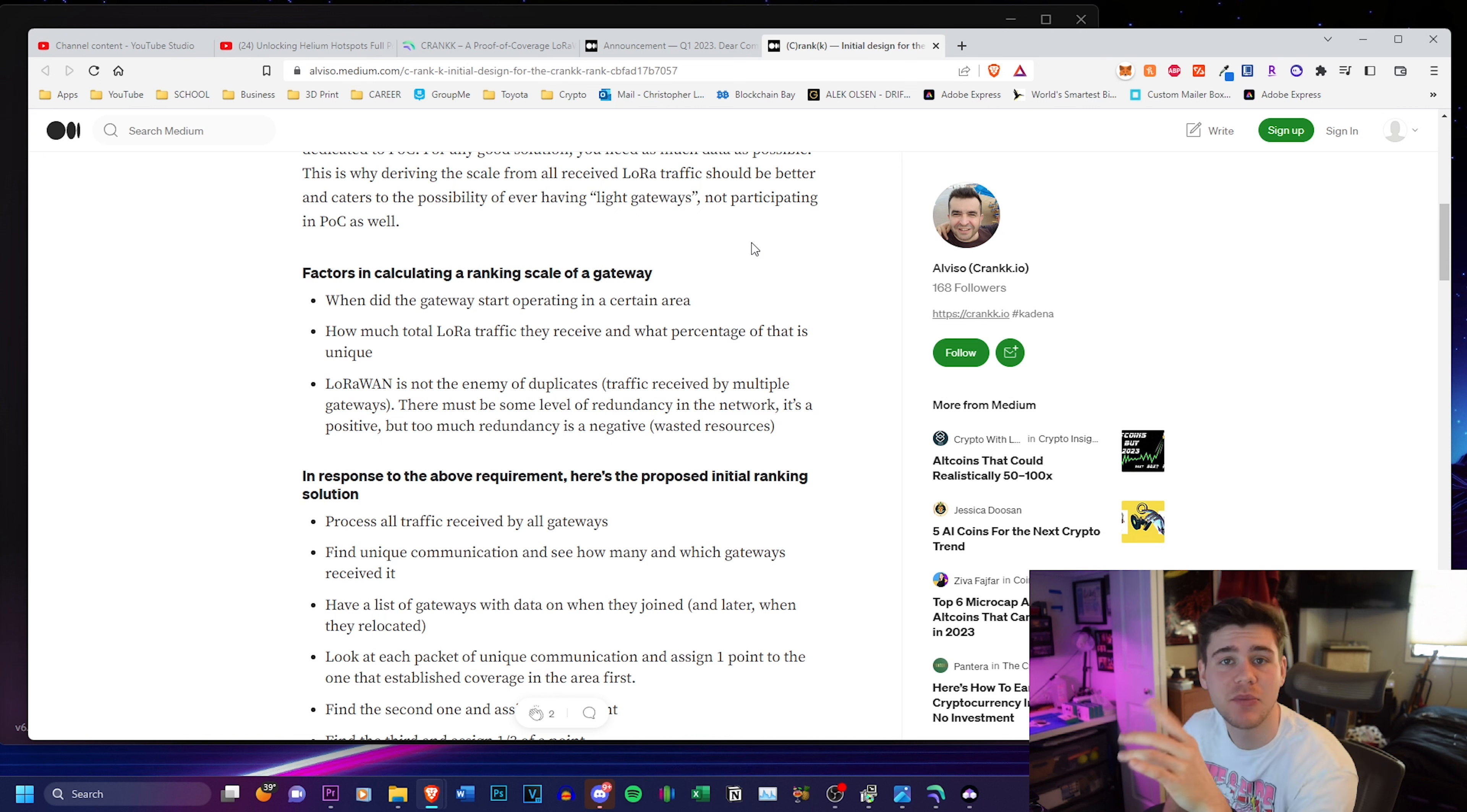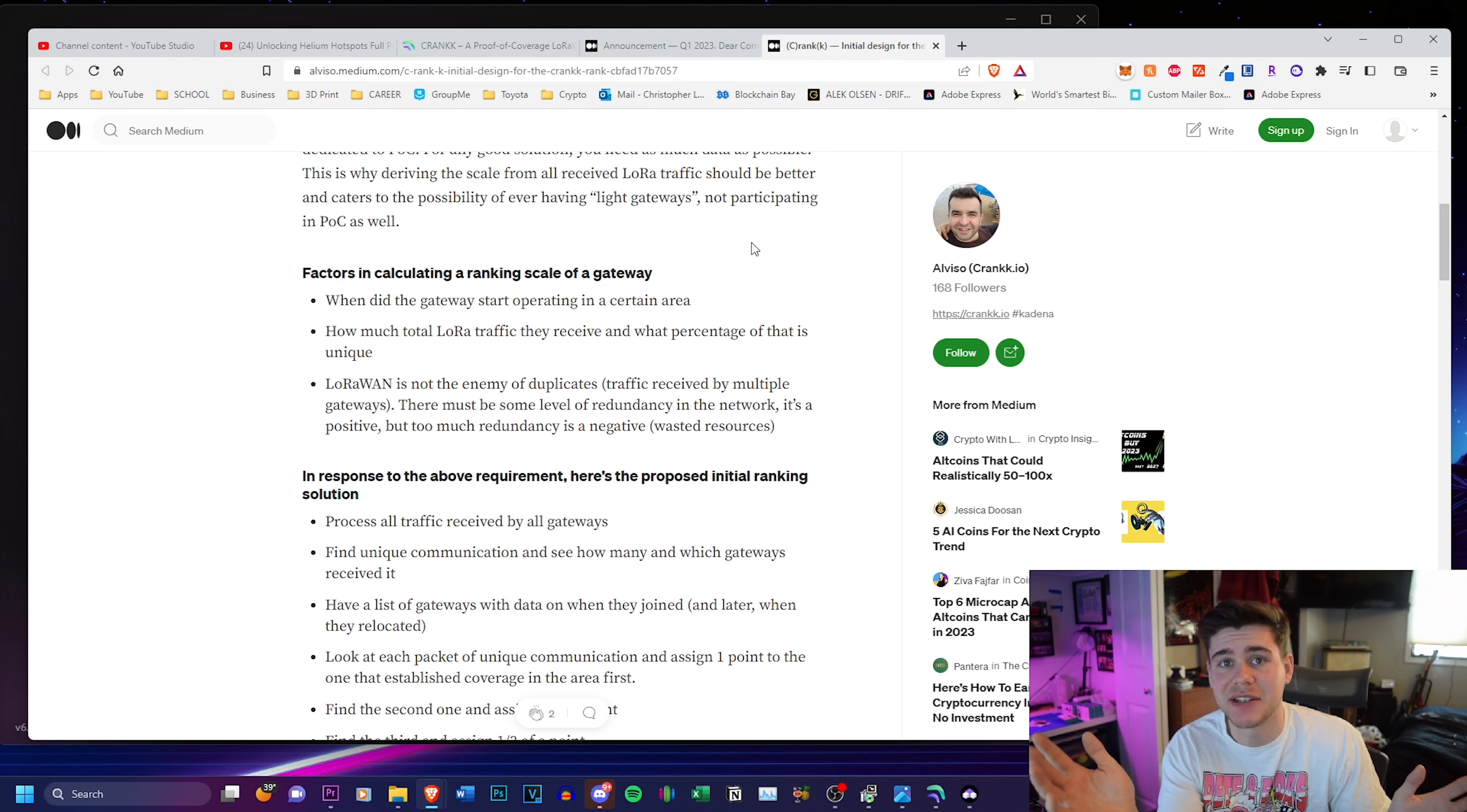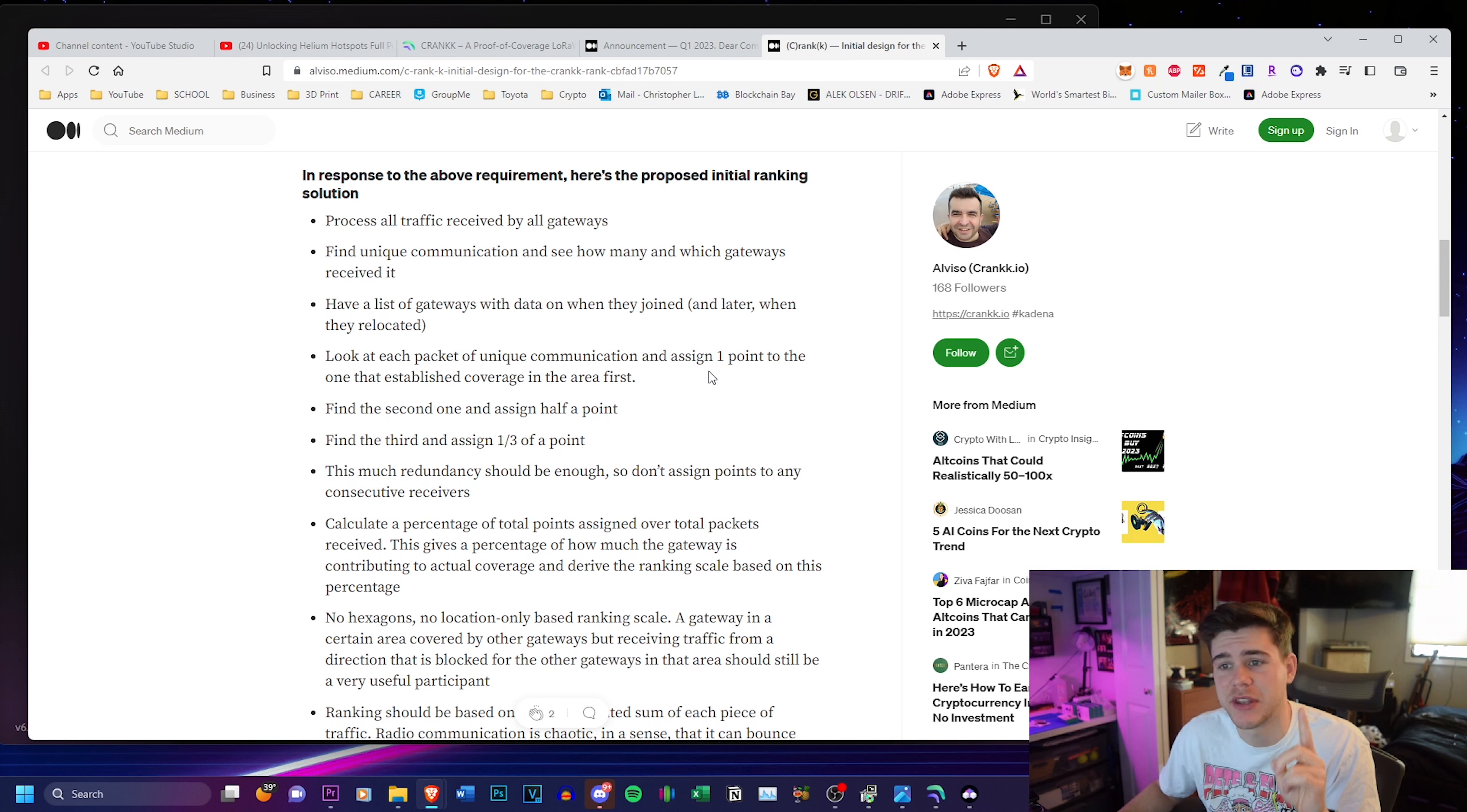They have plans to not allow that to happen. If I move my hotspot from, let's say, my house to this new location because it has a better transmit scale just for the sake of this argument, it wouldn't be automatically given the best earnings out of the area because there's other hotspots already in that area that already have an established network that are providing to the crank infrastructure. And this is describing all of what I just said. So it's going to have a list of gateways with data when they joined and when they relocated.